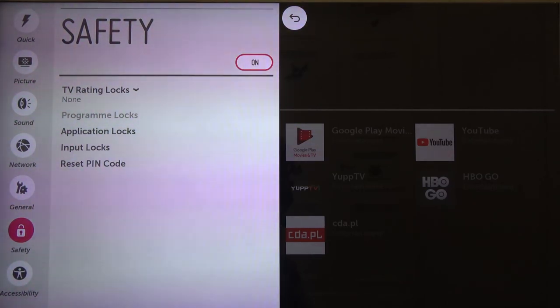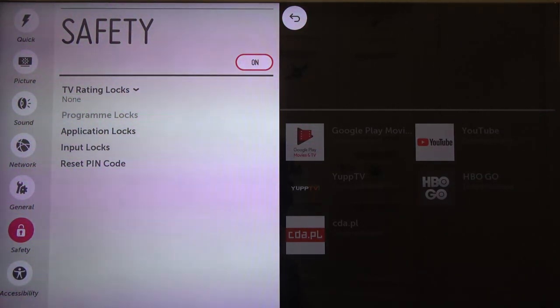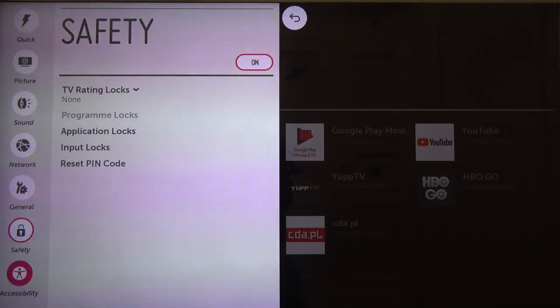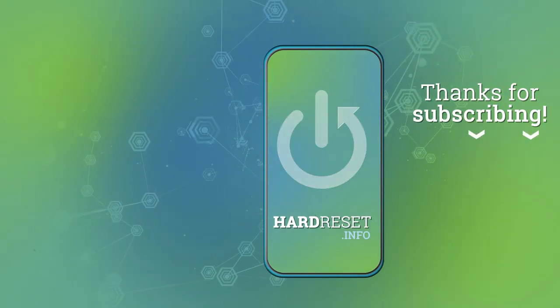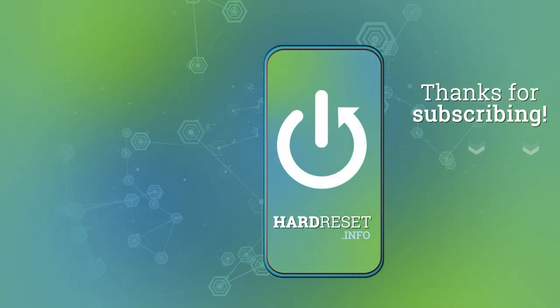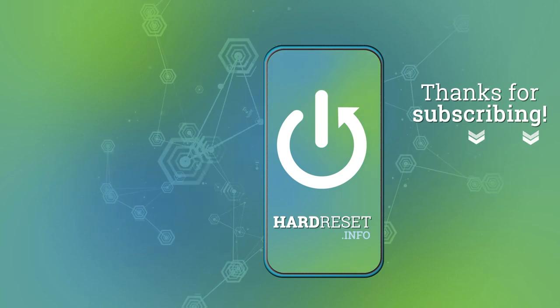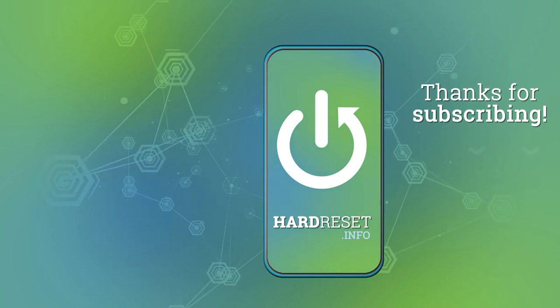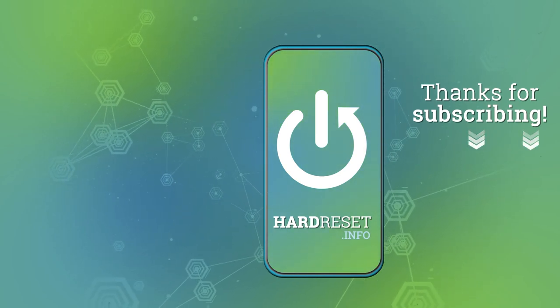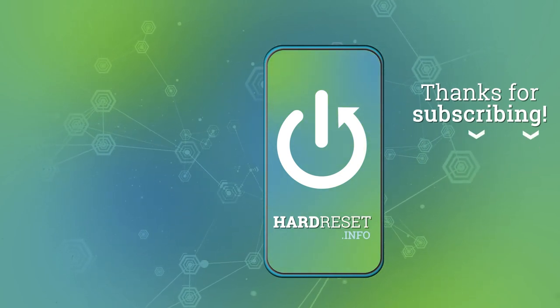So if you find this video helpful remember to leave a like, comment and subscribe to our channel. See you next time.